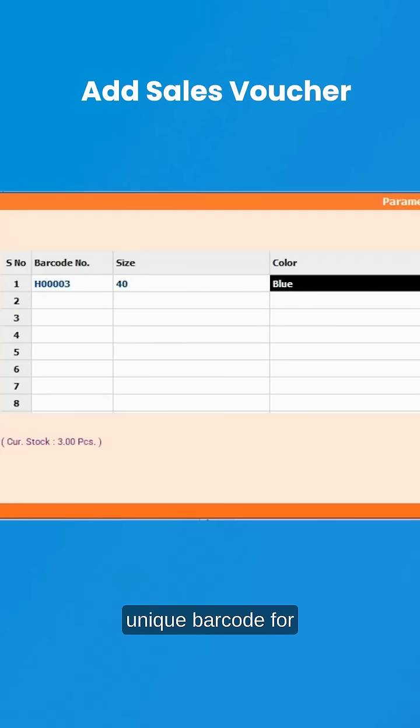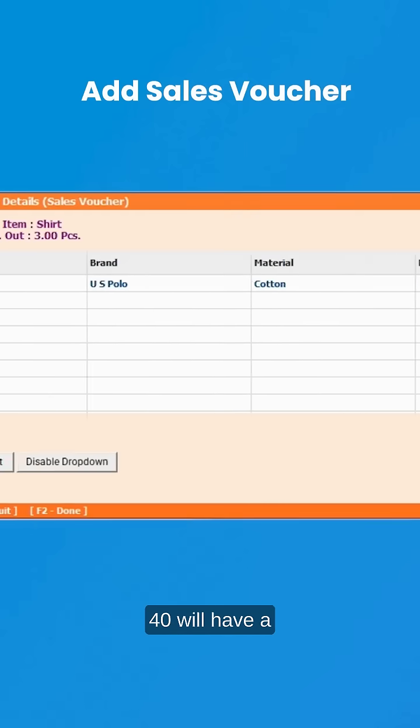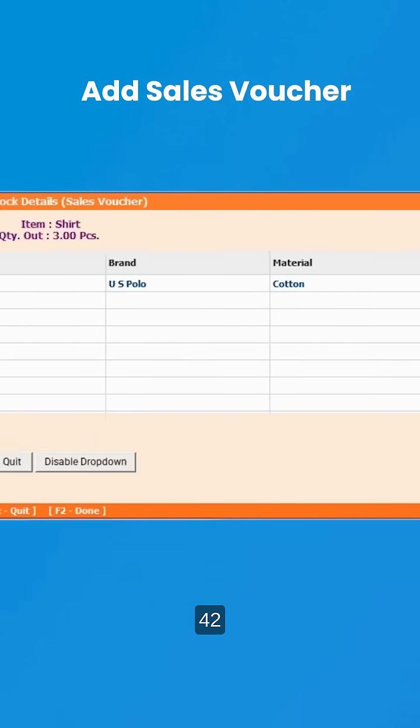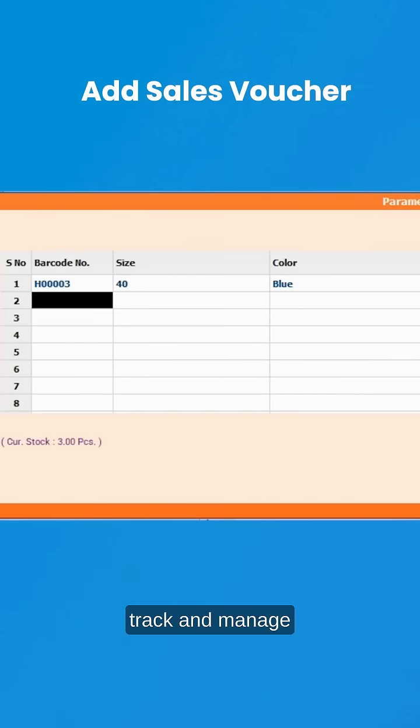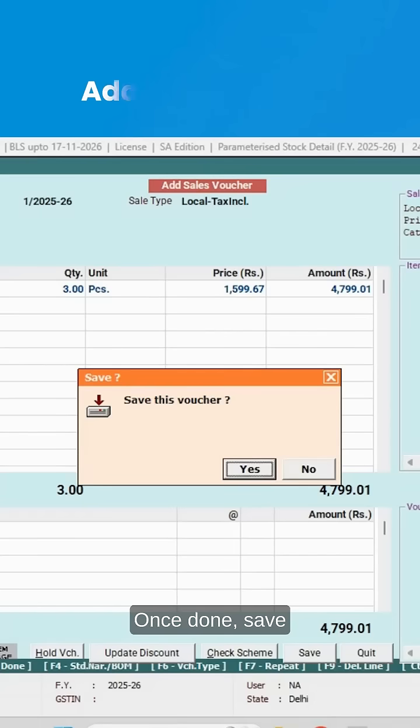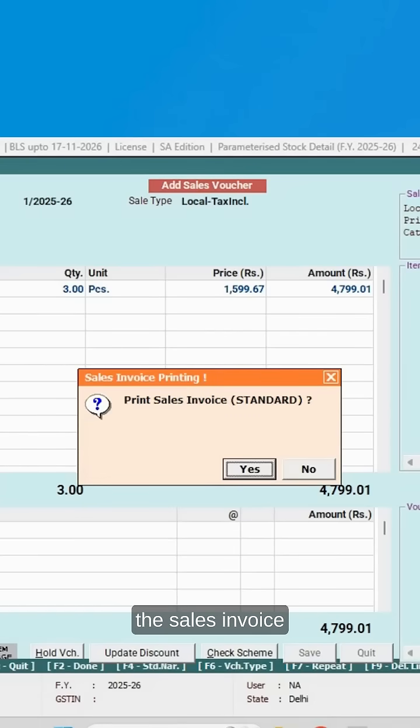With a unique barcode for each item combination, such as blue shirt of size 40, we'll have a different code than white shirt of size 42. You can easily track and manage inventory. Once done, save the voucher and print the sales invoice.